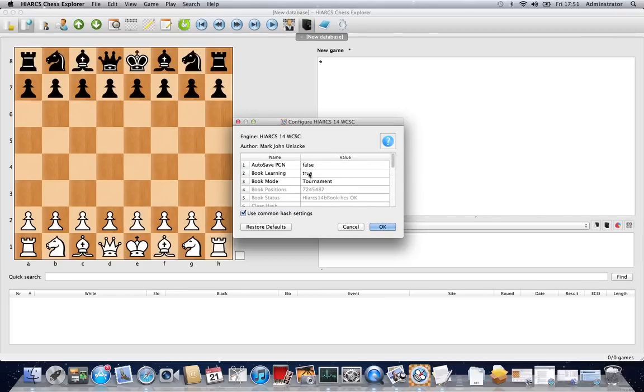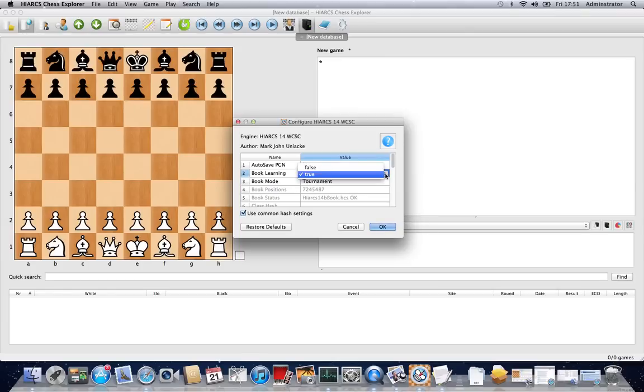So we can just change any of these very simply by clicking and you can change any of these different options.